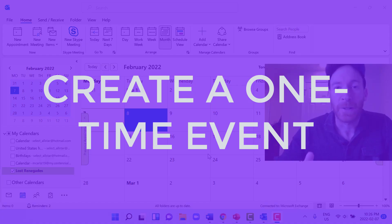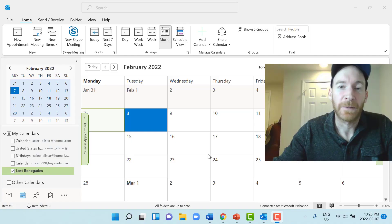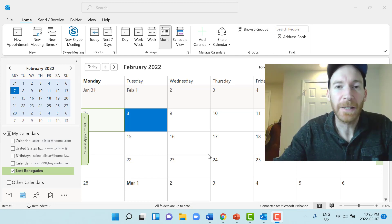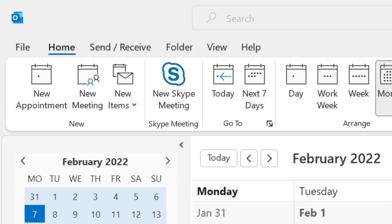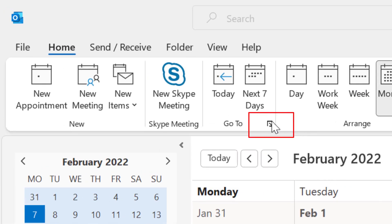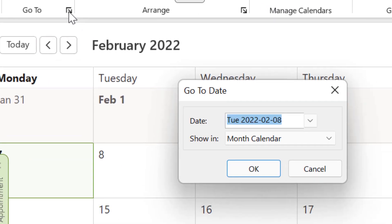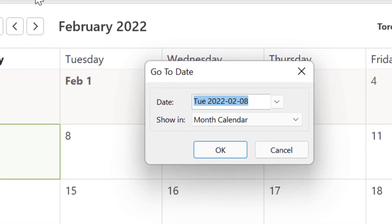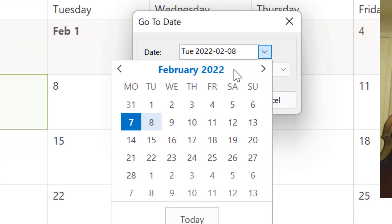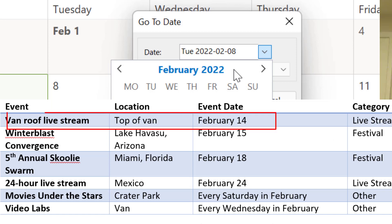When scheduling events in your Outlook calendar, the first thing I would do — it doesn't matter whether it's an event next week or next year — go to the Go To button in the Go To group in the Outlook ribbon. That's going to allow us to quickly select a date instead of scrolling through a monthly calendar. Just click the Go To button and choose a date right from there.